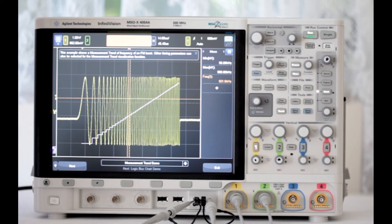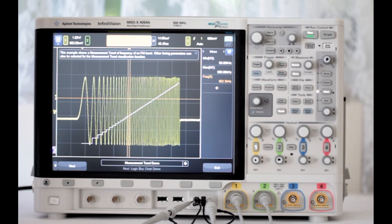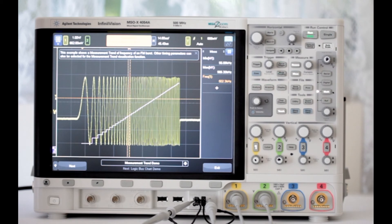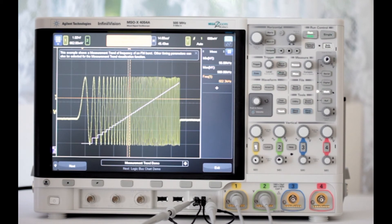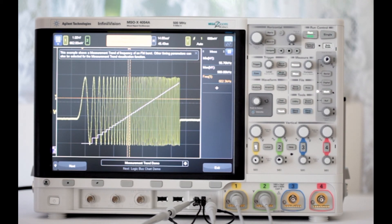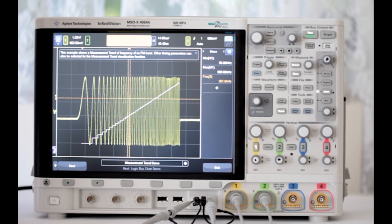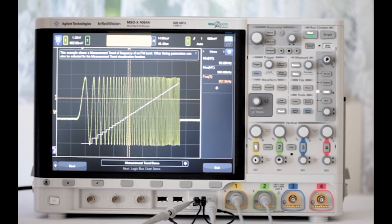The Keysight MSOX4054A oscilloscope has other math capabilities as well. They are differentiate, a sub x plus b, square, square root, absolute value, common logarithm, natural logarithm, exponential, base 10 exponential, averaged value, smoothing, envelope, magnify, maximum hold, and minimum hold. Thanks for watching.